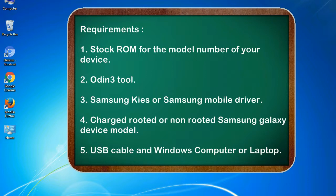Requirements: 1. Stock ROM for the model number of your device. 2. Odin 3 tool. 3. Samsung KIS or Samsung mobile driver. 4. Charged, rooted or non-rooted Samsung Galaxy device model. 5. USB cable and Windows computer or laptop.